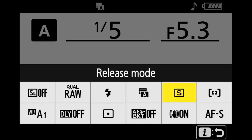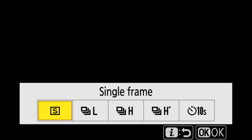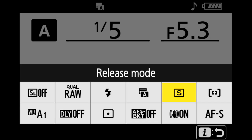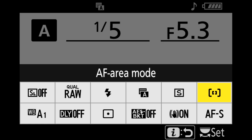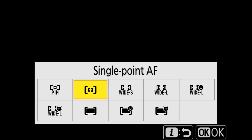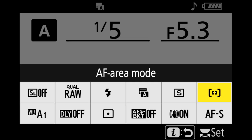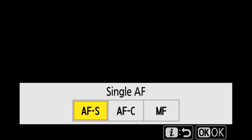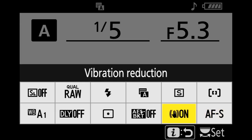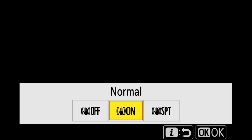Next to that I have release mode — I most often use single frame but if I need to switch to high speed continuous I can do that there. Next to that is AF area mode — I most often use single point AF but if I need one of the other area modes I'm able to do that there. Below that is focus mode — I most often shoot in AF-S mode. Next is vibration reduction — I always have that on, but if I have my camera on a tripod I'll turn it off, so I can easily access it there.